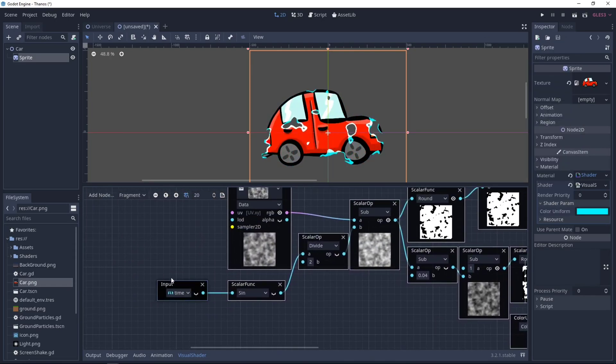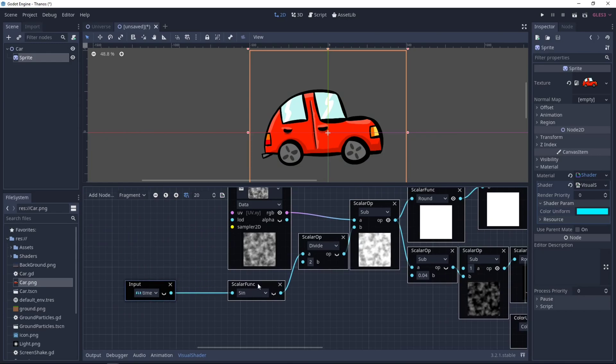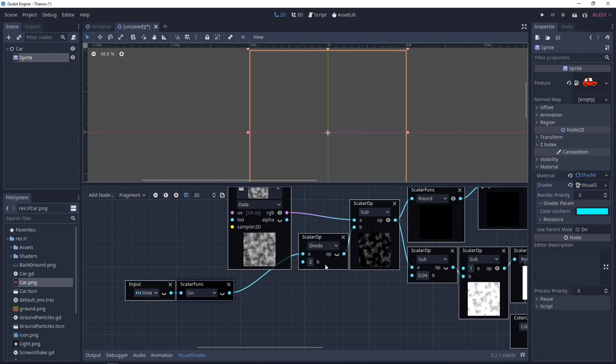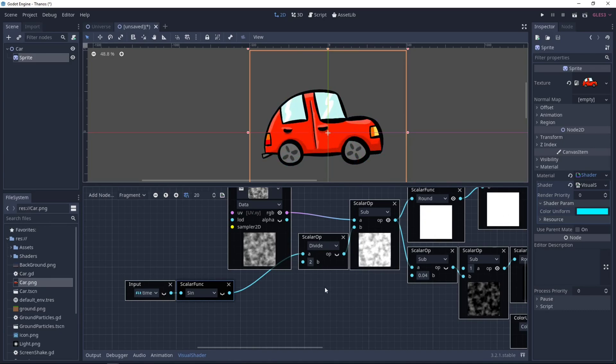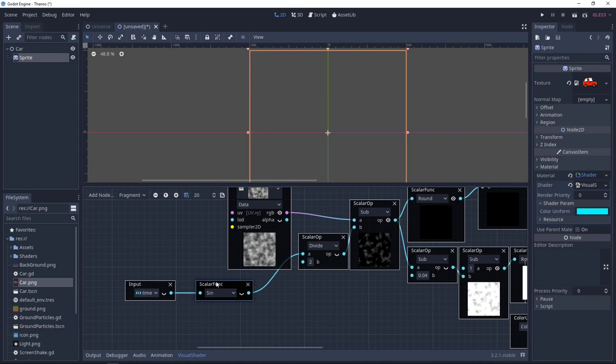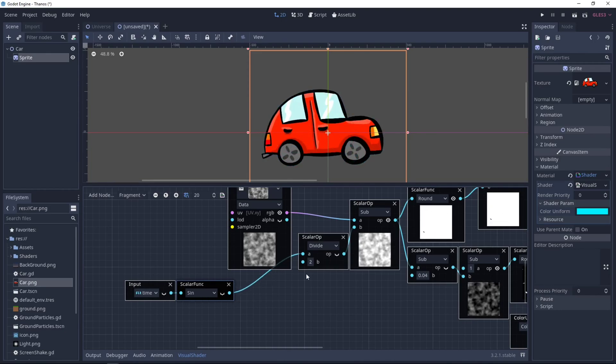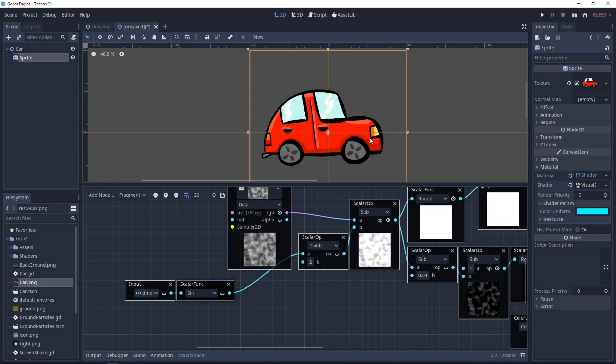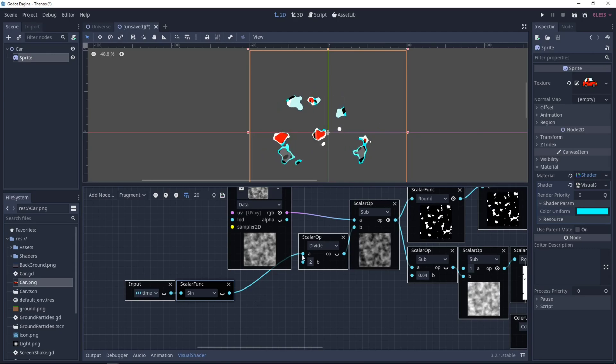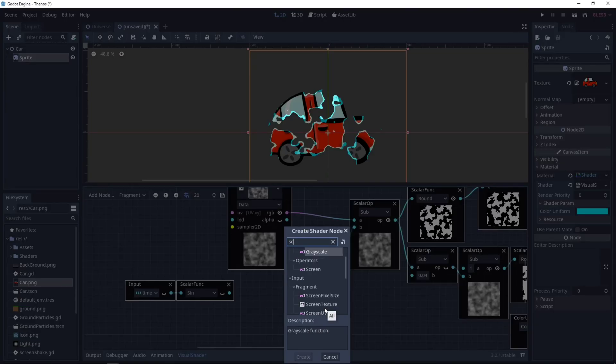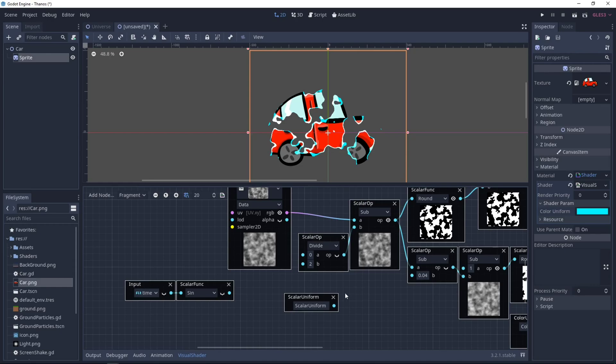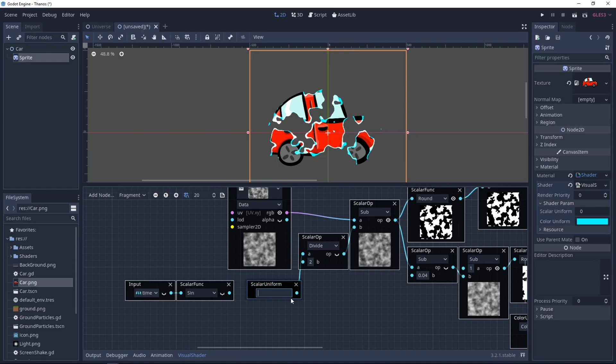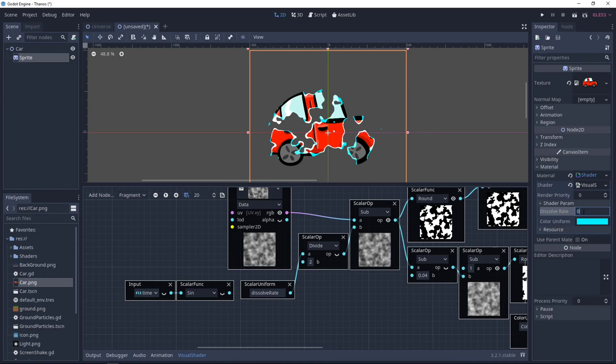Also, the time function is useful if you want to see the change when you create the shader. But you will not use it with a time function, I think. It's more useful to use it with a shader param. So you can use a tween node to create the effect on your game. So here we will not use this input time anymore. Instead, we will use a Scalar Uniform. This one. And set it here. So this color uniform, you can call it as you want. I'll call it dissolve rate.